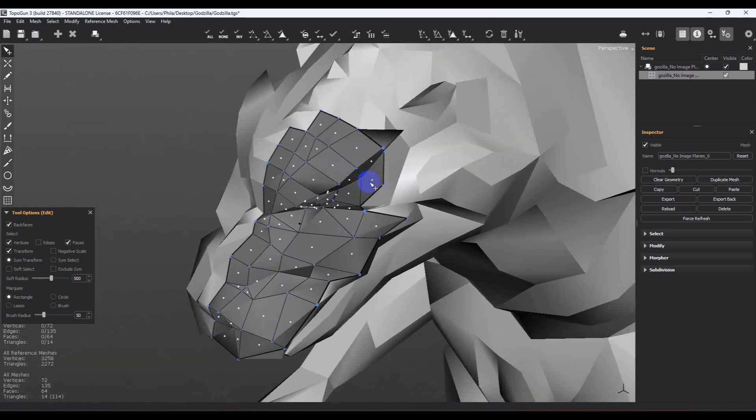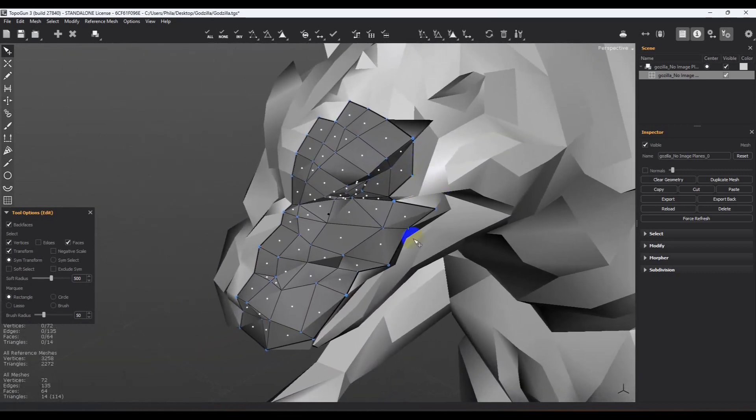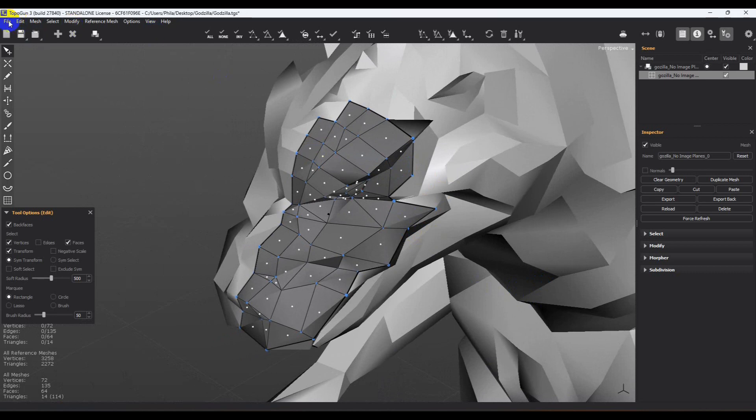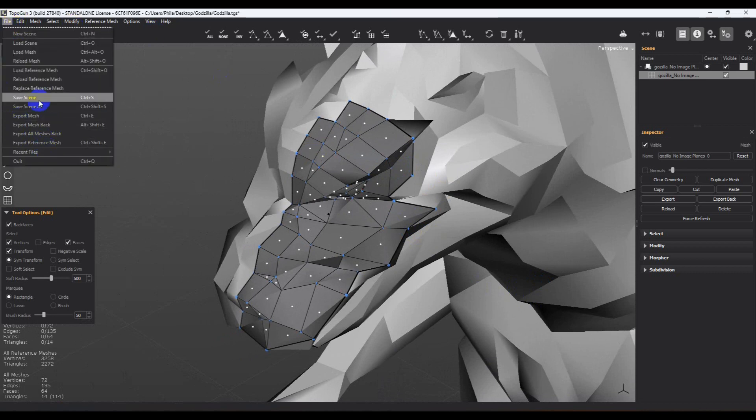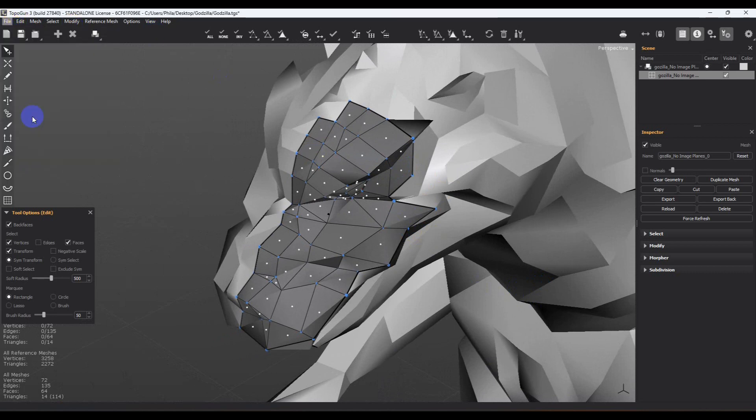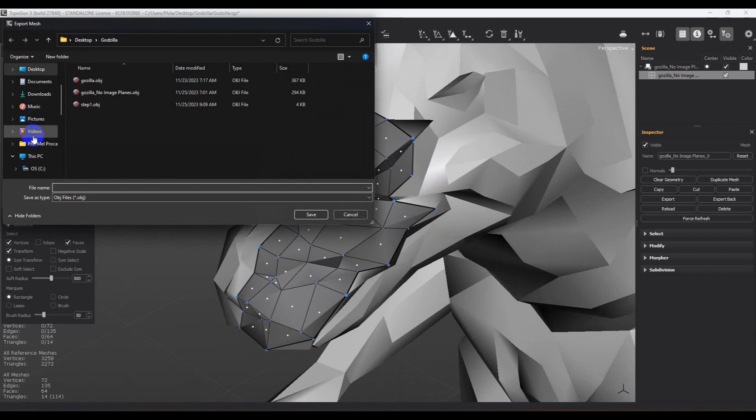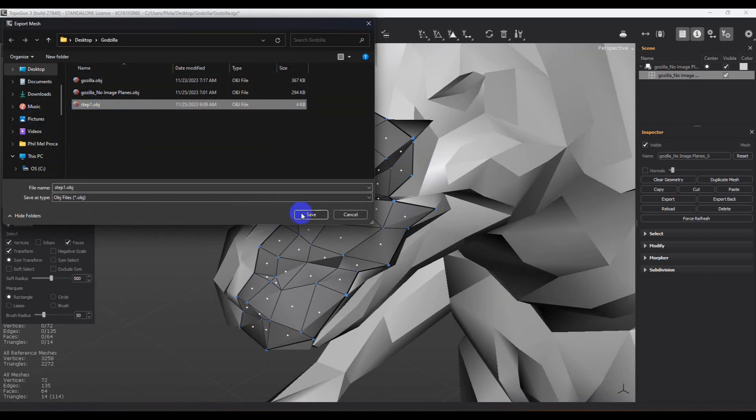So let's take it back into Blender and make sure that everything is okay. Let's go ahead and export the mesh. Let's see. We'll just say step one.